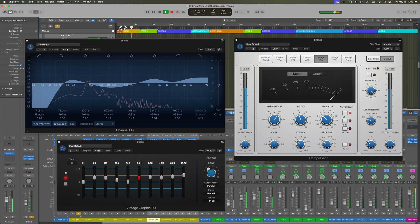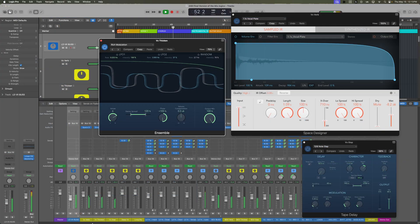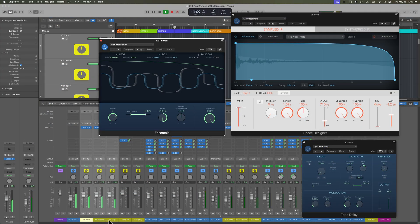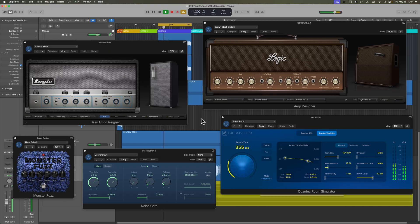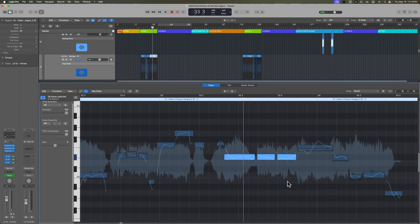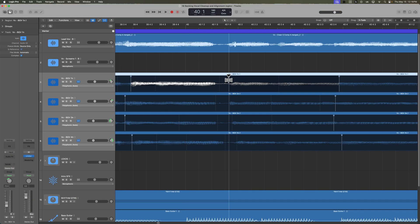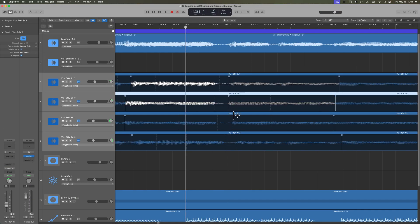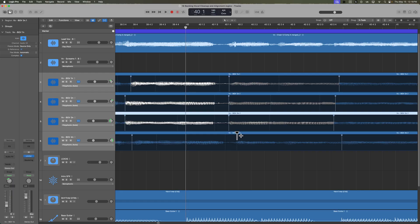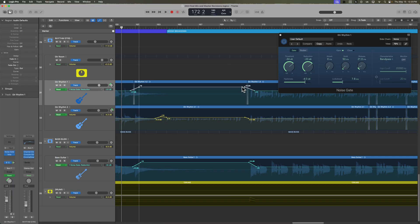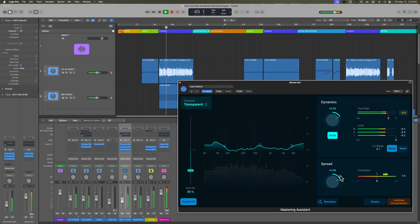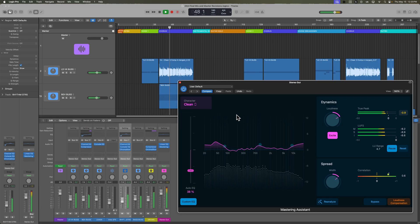Shaping tone and dynamics with EQ and compression, creating depth and space with reverb, delay, and modulation, dialing in guitar and bass tones, cleaning up and tuning vocals using Flex Pitch, how and when to use a de-esser, mixing lead vocals and backing vocals, and aligning the backing vocals with the lead vocal, automation including volume and plugin automation, and finally we'll wrap up the course with mix revisions and mastering the song using Logic's Mastering Assistant plugin.